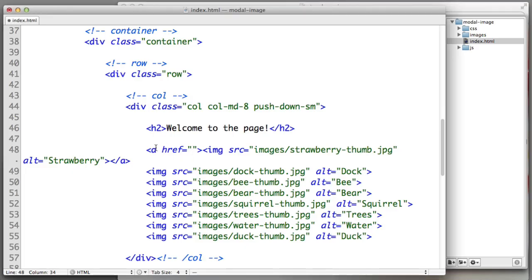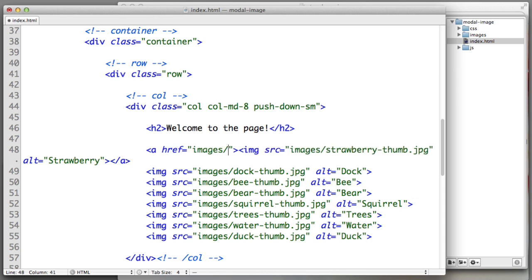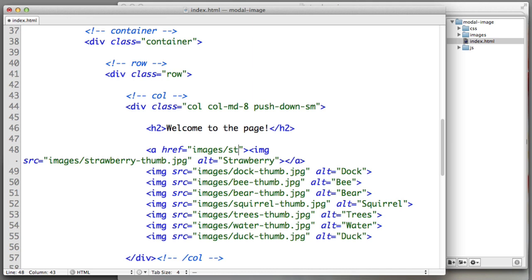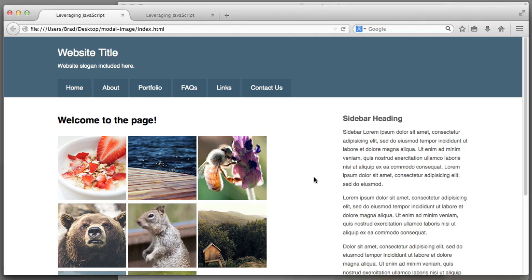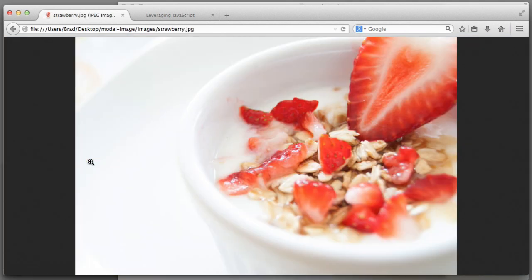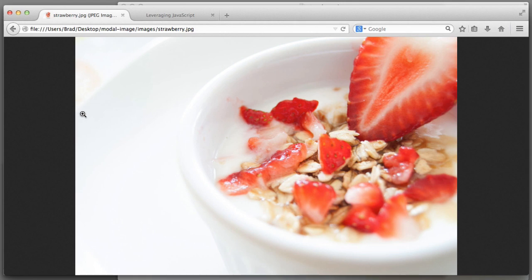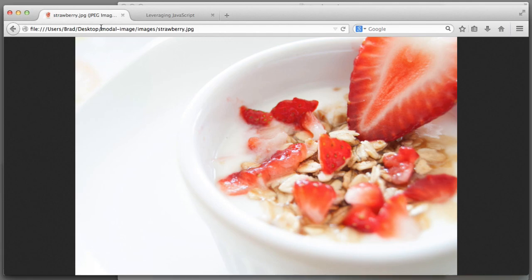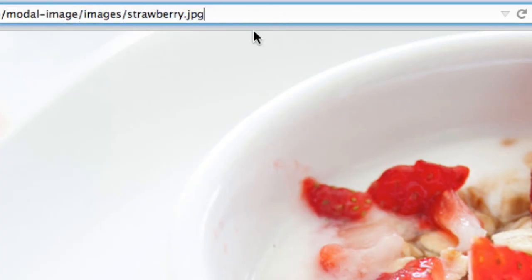Back to the HTML, we've wrapped the a element around strawberry thumb. Now in the href attribute we enter the name of the image we want to link to. It lives in the images folder and its name is simply strawberry.jpg. If I save and refresh we can see that now when I hover over strawberry it's a link. If I click it it takes us to the high res version.